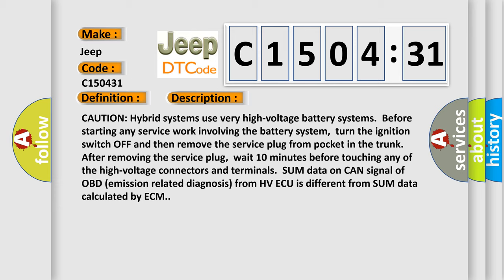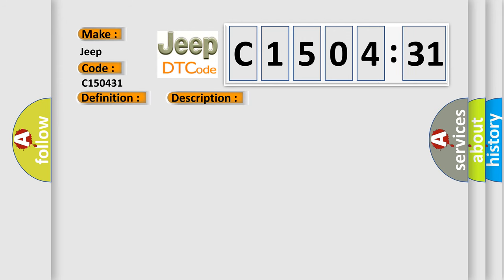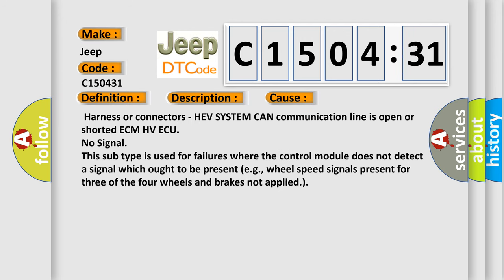This diagnostic error occurs most often in these cases: harness or connectors - HEV system CAN communication line is open or shorted ECM HVAQ no signal. This subtype is used for failures where the control module does not detect a signal which ought to be present, for example, wheel speed signals present for three of the four wheels and brakes not applied.